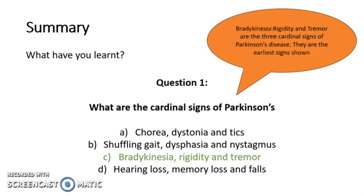The correct answer is C: bradykinesia, rigidity and tremor. They're the three cardinal signs of Parkinson's. They're the earliest signs shown and therefore the most diagnostic.